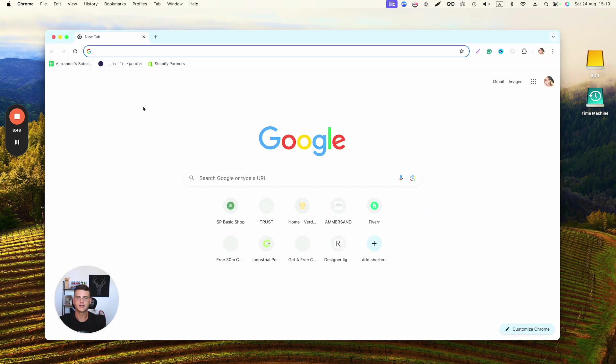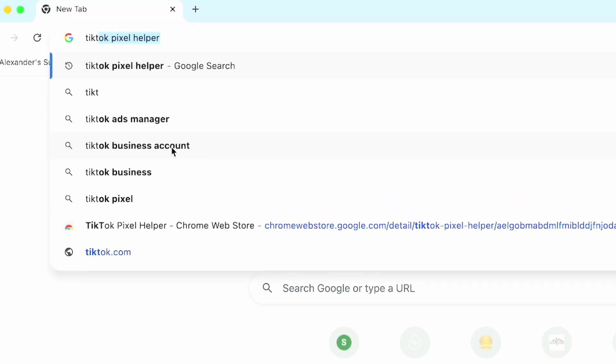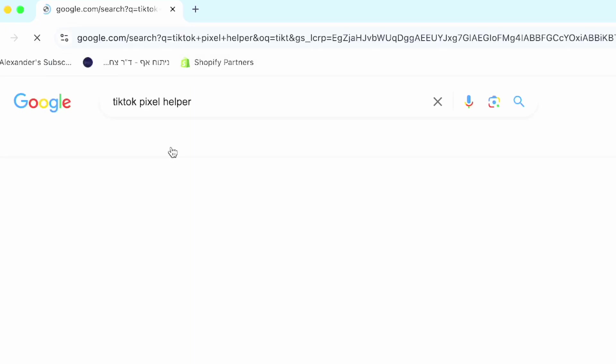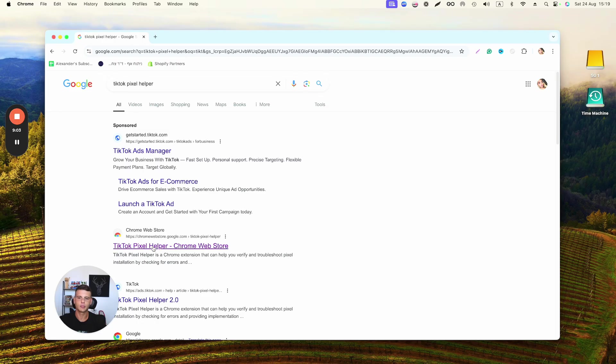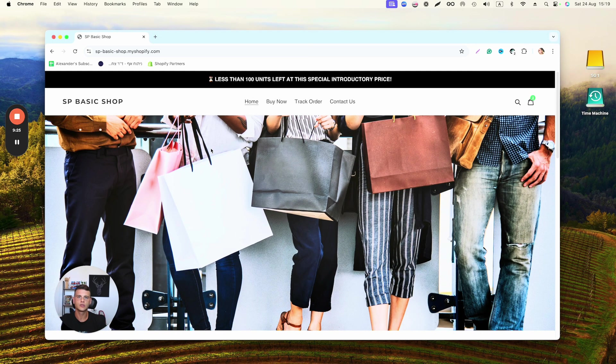to do is go ahead and test our pixel connection. So type in TikTok Pixel Helper, click on the TikTok Pixel Helper extension, and go ahead and install it to your Chrome browser. Now we'll go to our website